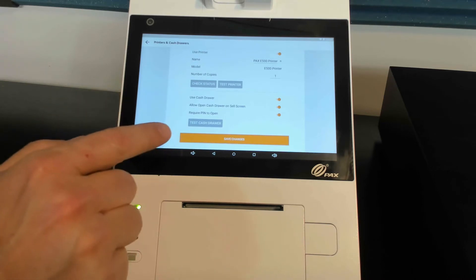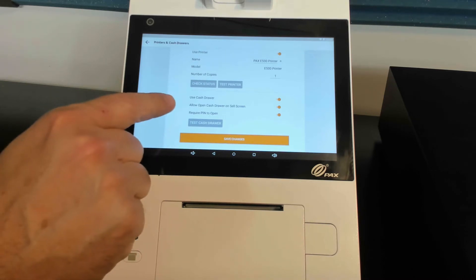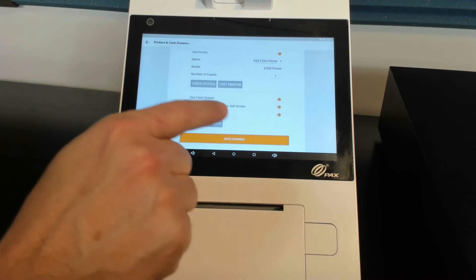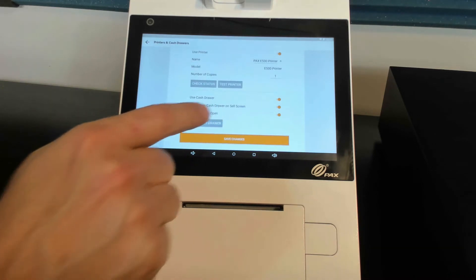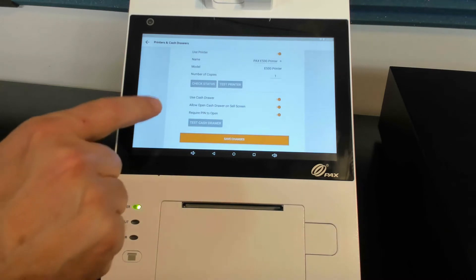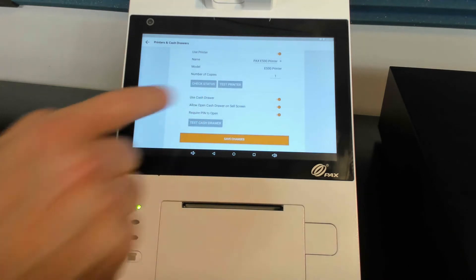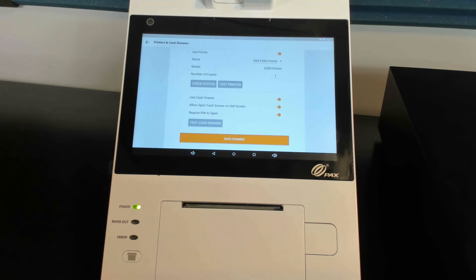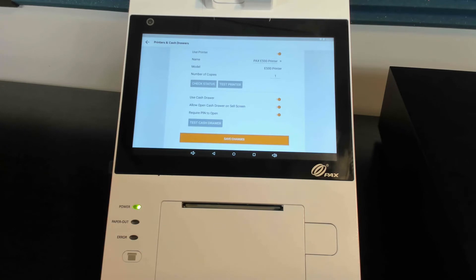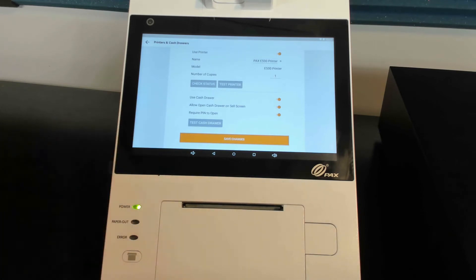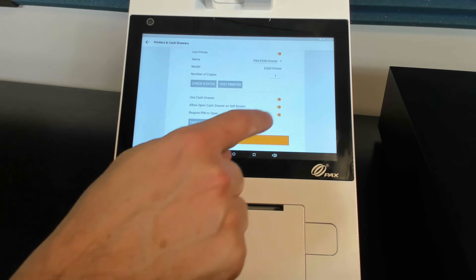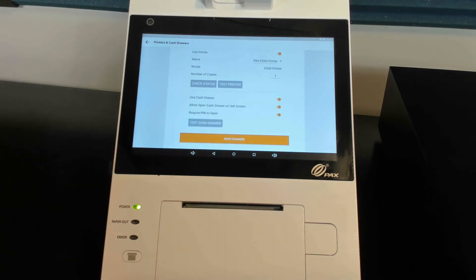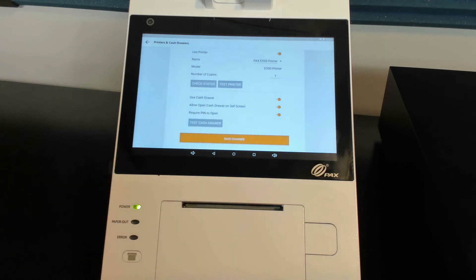If you want the option of allowing the open cash drawer on your sell screen and then requiring a PIN to do that, that is a situation where maybe you're in a store or maybe you're in an arcade or something like that, and you want someone to be able to get change out of there. Hey, I'd like change for a $5 bill or change for a dollar, and you need a manager override to do that. If you'd like that little icon to show up on your sell screen, I'll show you where that's at in a second. You can enable those two line items.